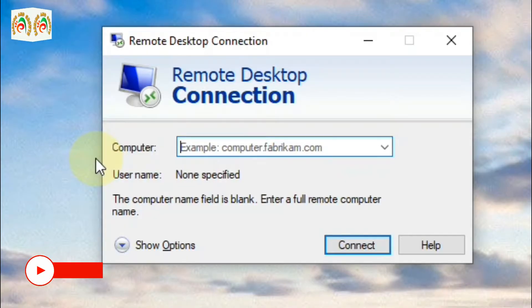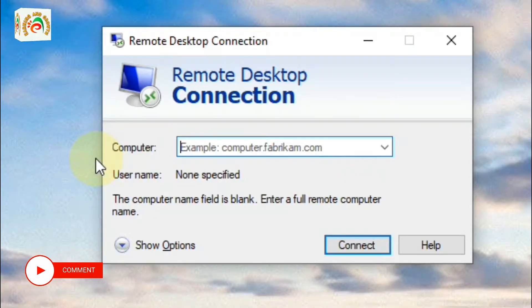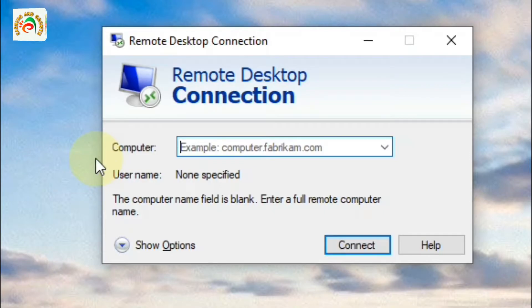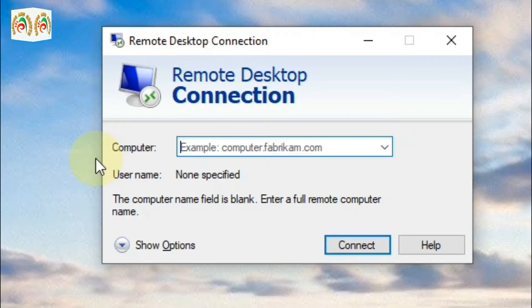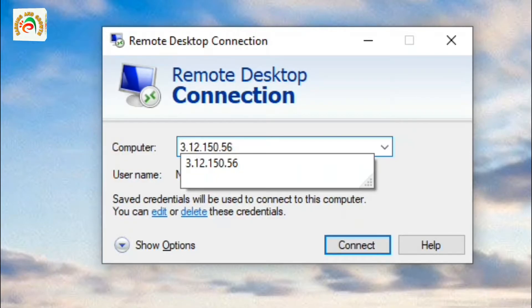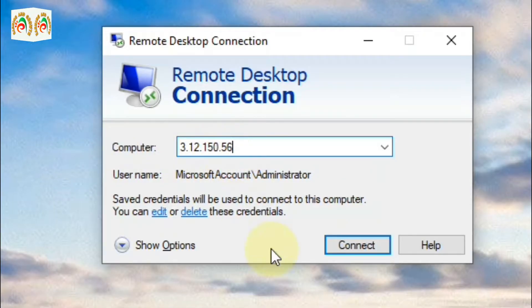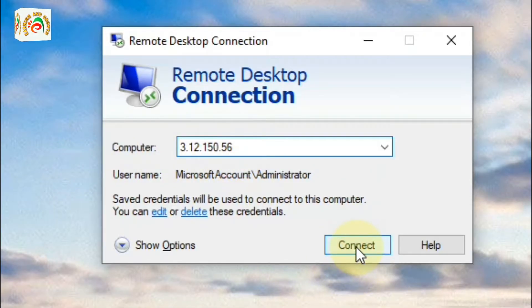So I am now typing here the IP address. Once I have typed my IP address, click Connect.